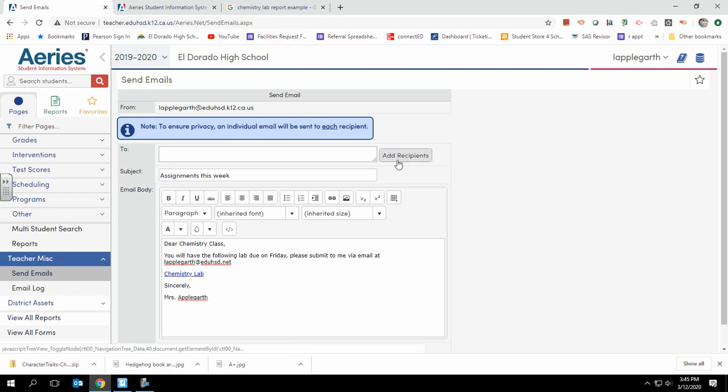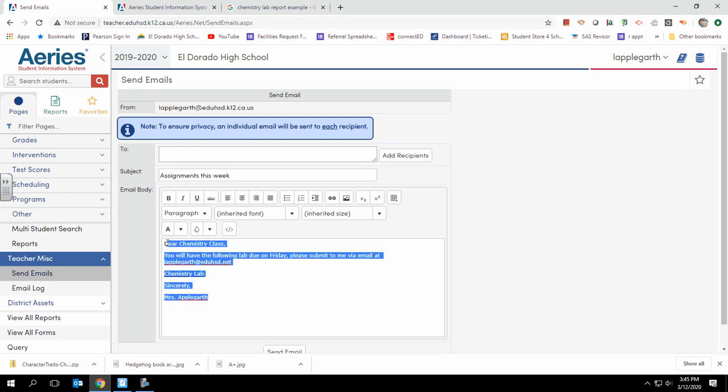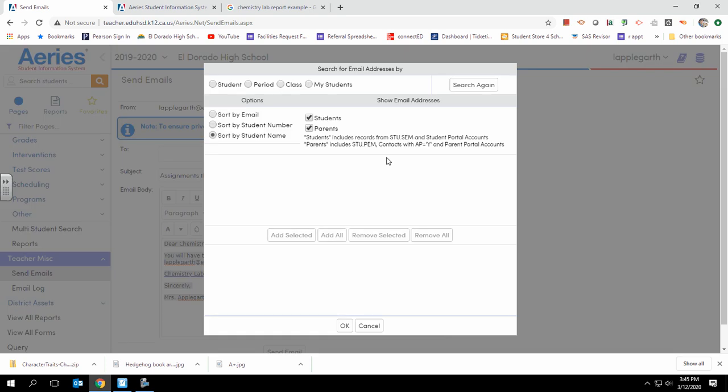Here we are going to type in a subject and give it some content. The most important thing is who you want to add as recipients. In this case, I'm going to send this to students and parents because sometimes one or the other doesn't check their email.